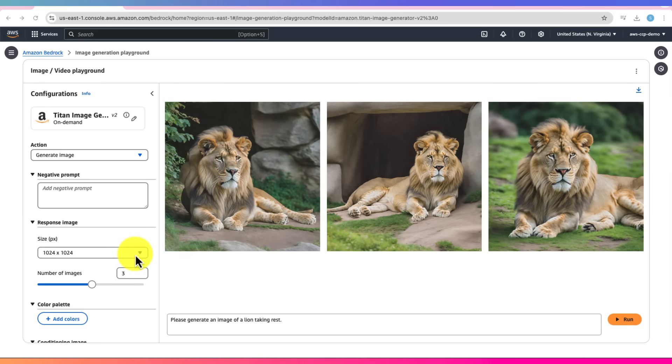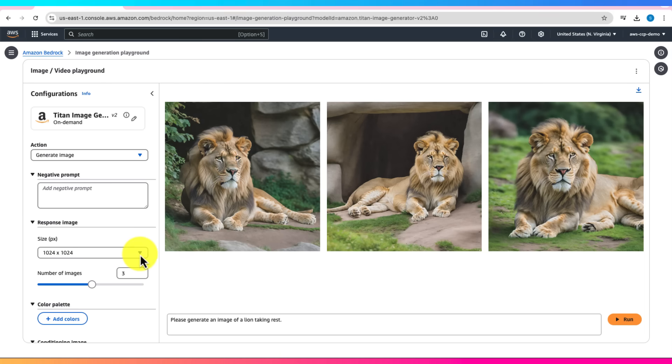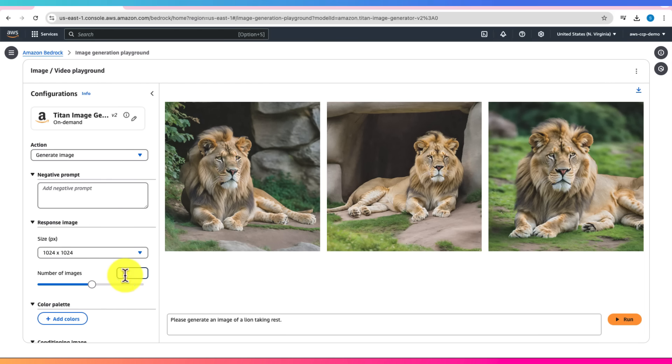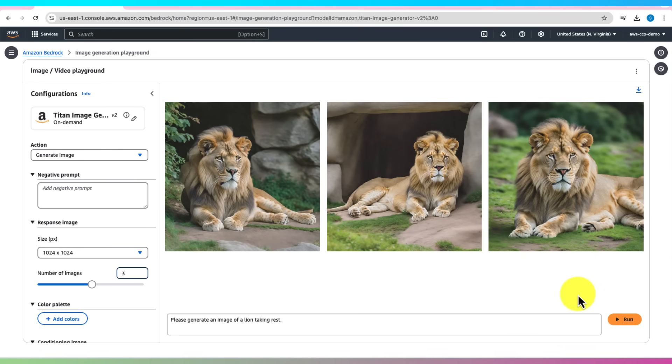You can adjust the settings like Image Size and Number of Images. It's a fun feature, but keep in mind the cost.